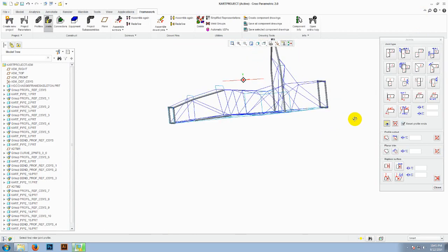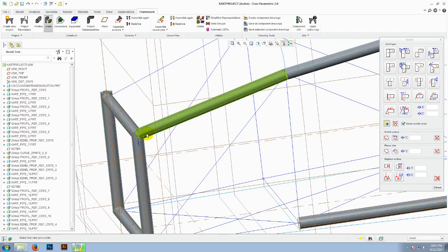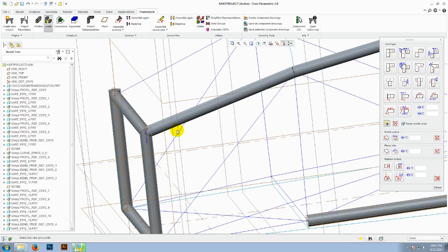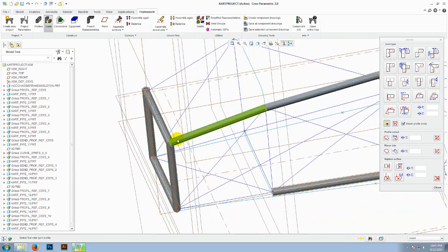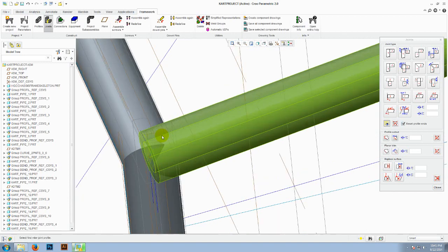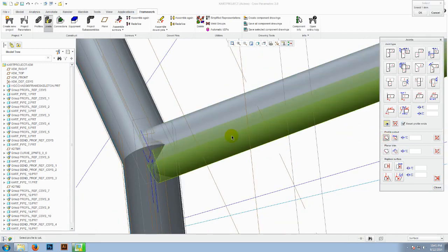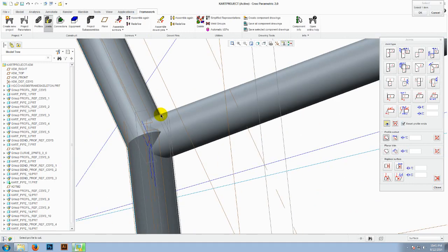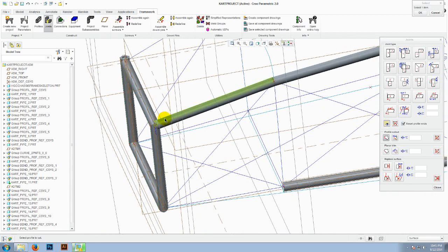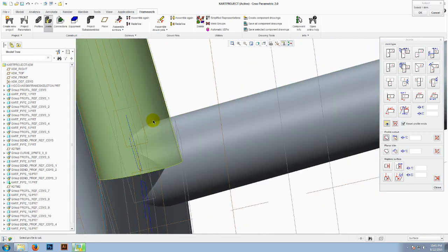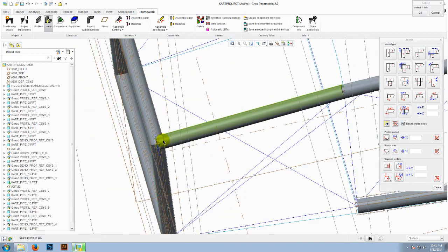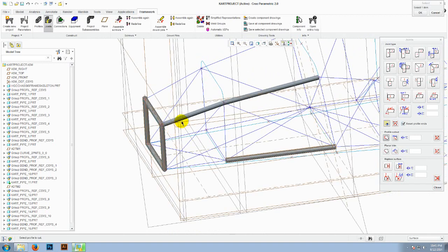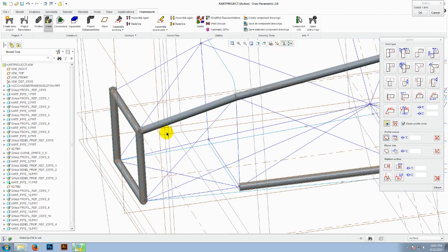One other command that would be useful in creating the chassis would be the cut at the intersections for some complex cuts. So I will use the profile cut out and select the profile that needs to be cut by the profile that cuts it. So as you can see here the profile is cut and it's almost realistic.